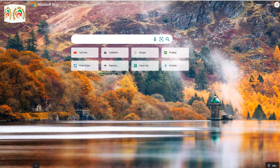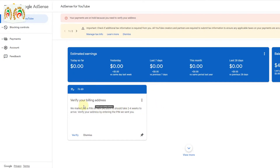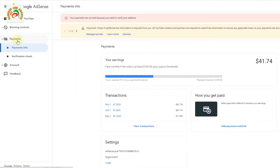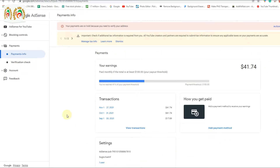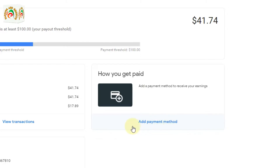First of all we open our Google AdSense account that we want to add a payment method to. As you can see, here is my Google AdSense dashboard. You can see here that your payments are on hold because you need to verify your address — Google already sent me a pin on 24th November 2021. But we are going to add a payment method, not the pin. So we click on Payments, and once we click Payments you can see the Payments dashboard appear on our screen, showing 'How you get paid' and 'Add payment method'. So we click Add Payment Method.